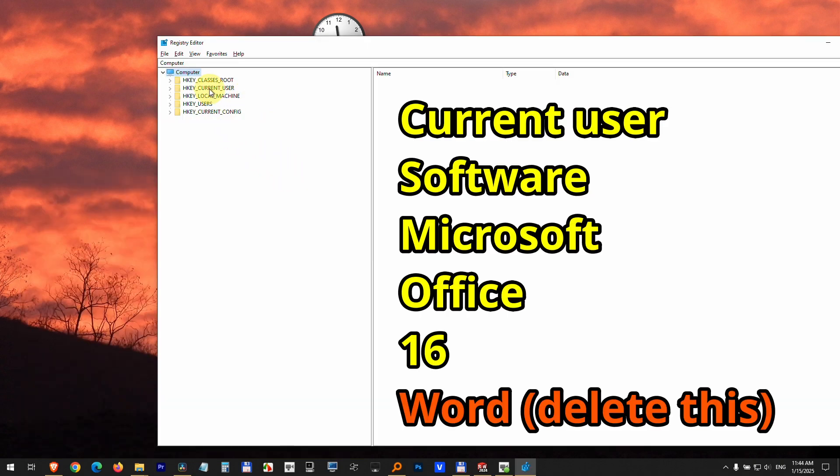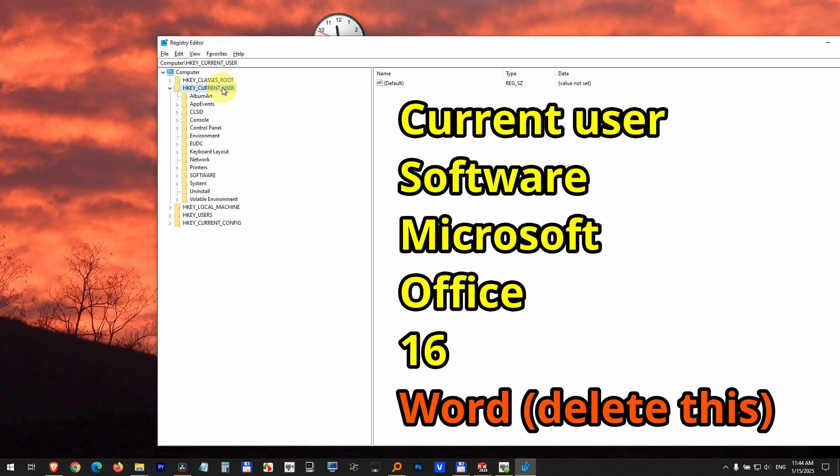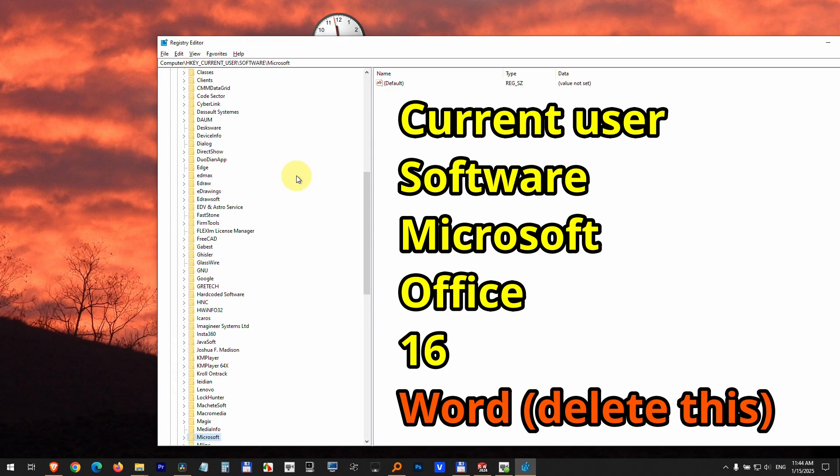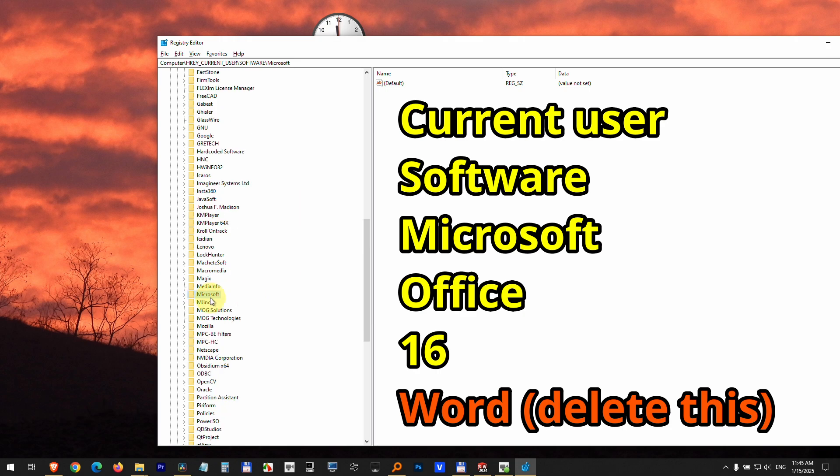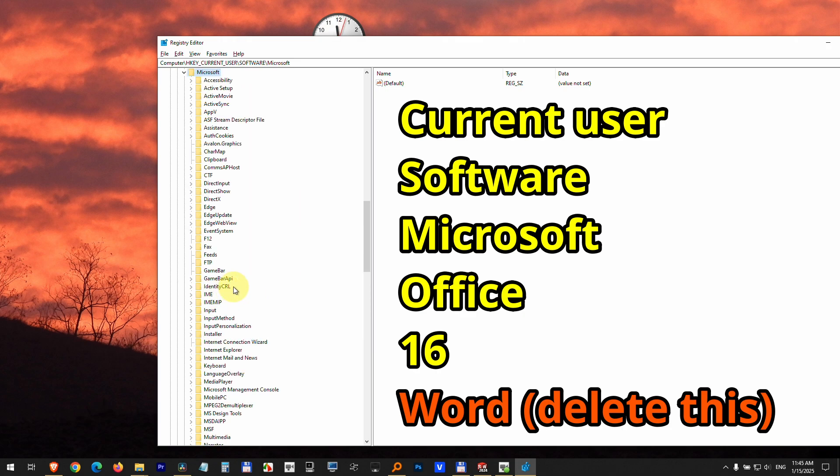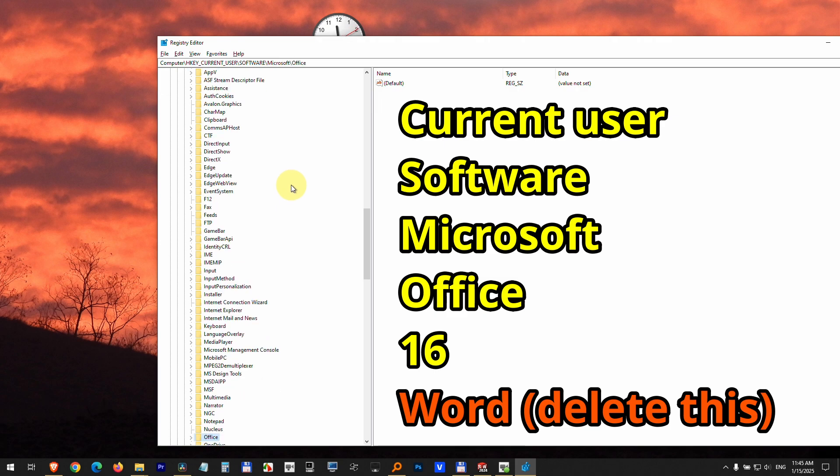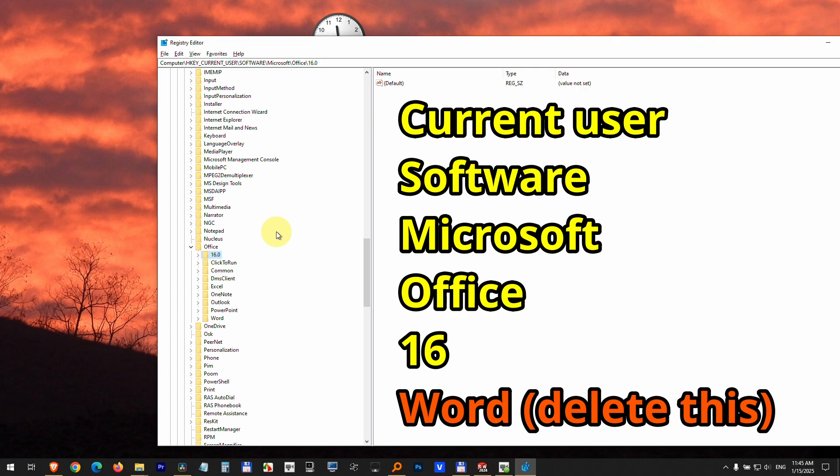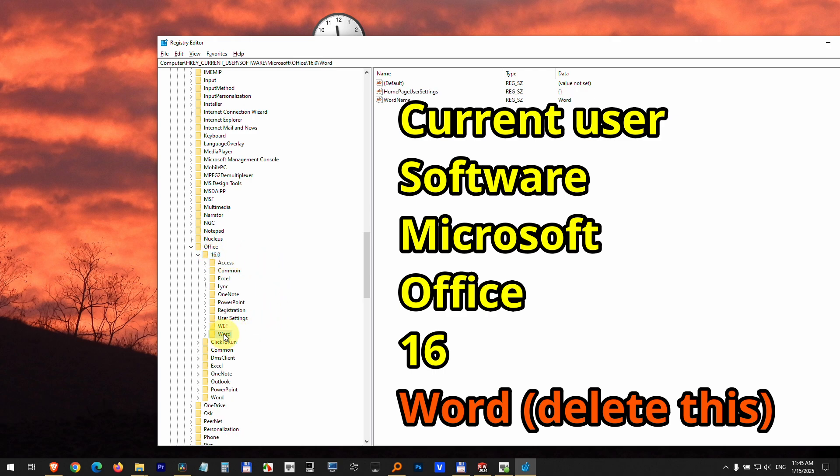Now come here to current user, double click on it to open it. Then software, Microsoft, office. Double click on that. I have a 16 here. Enter into that one. And here we have Word.